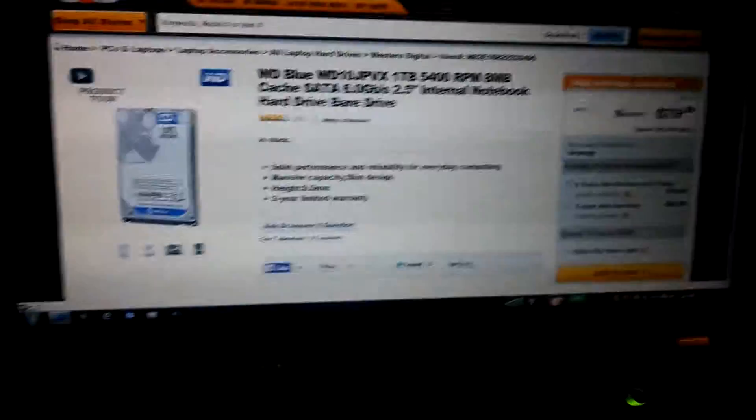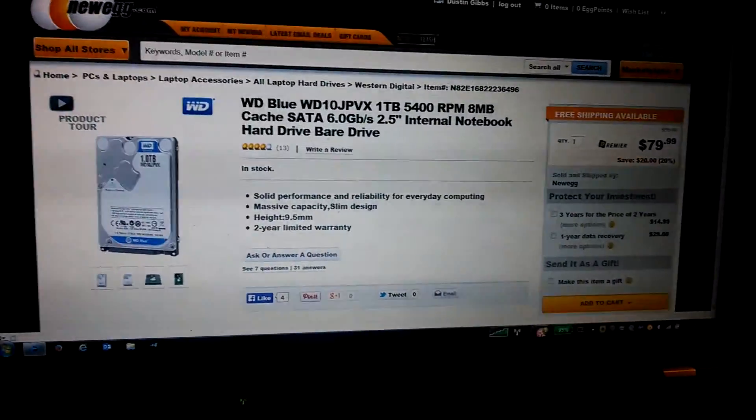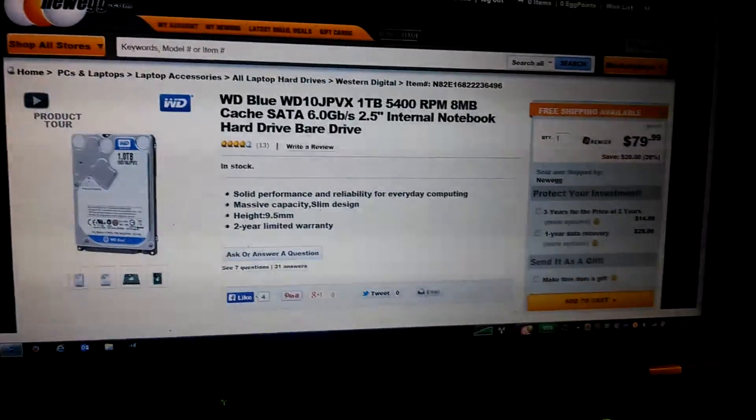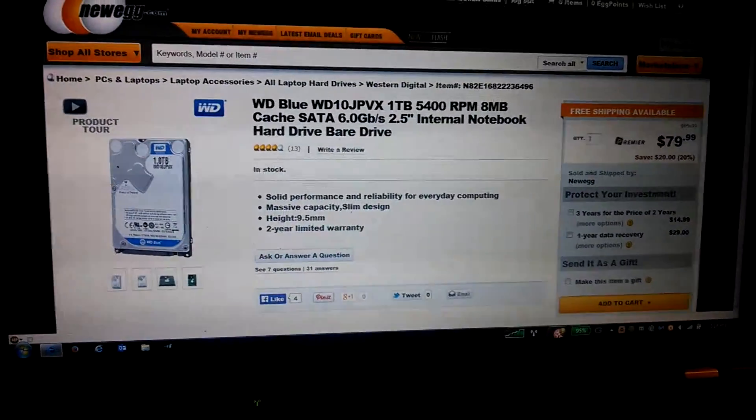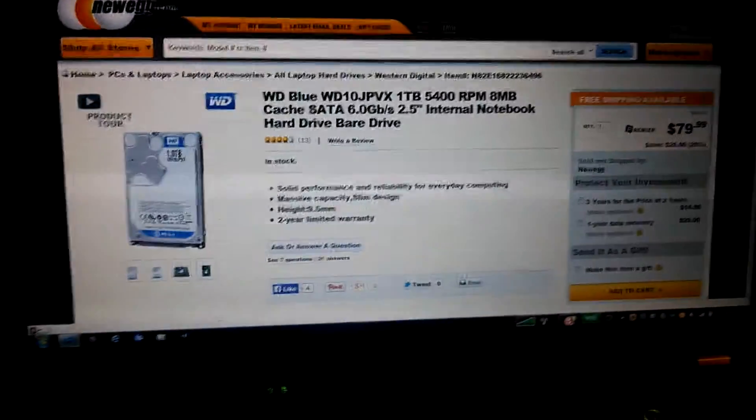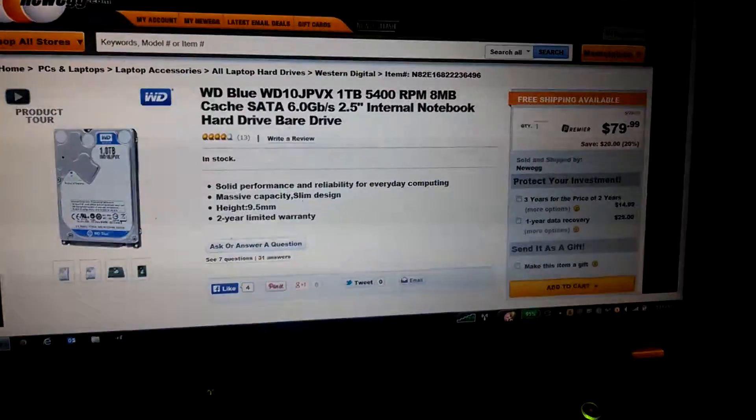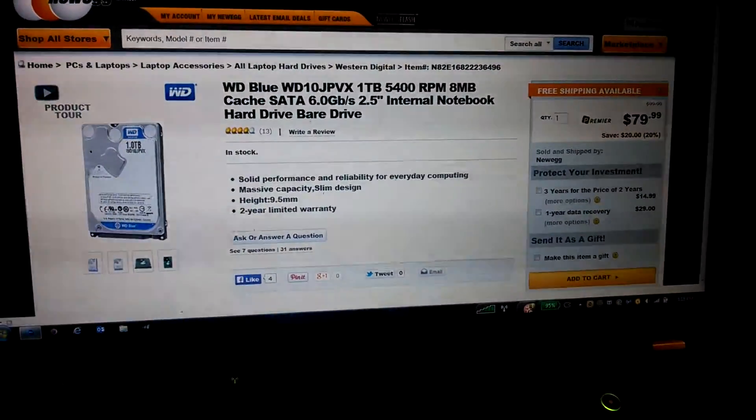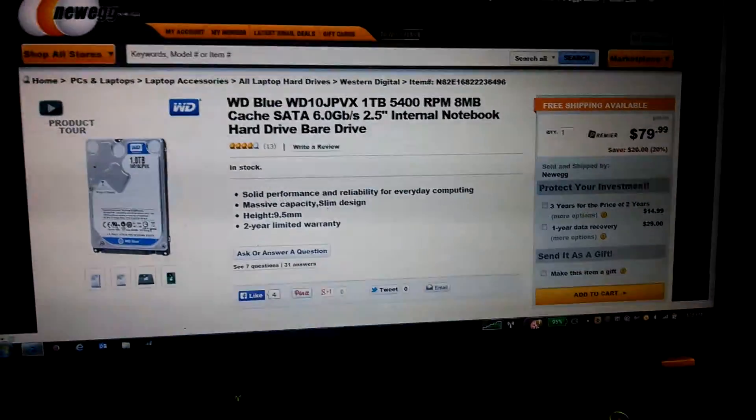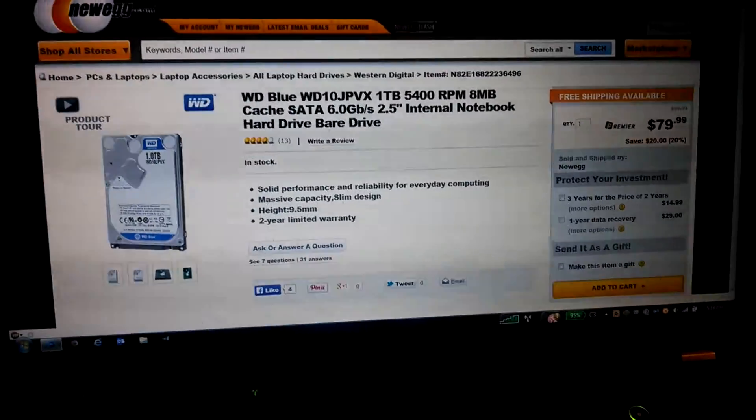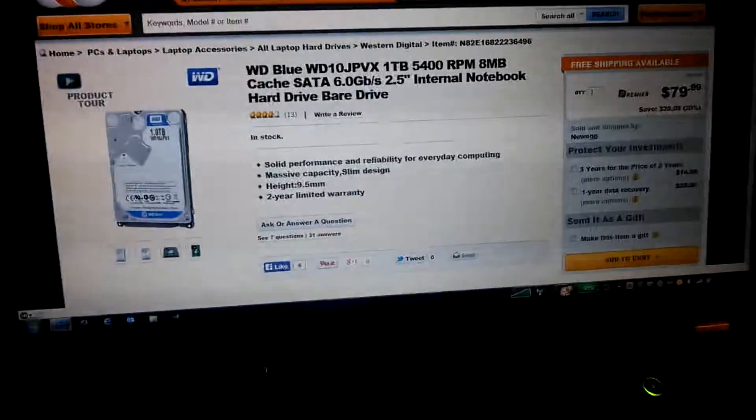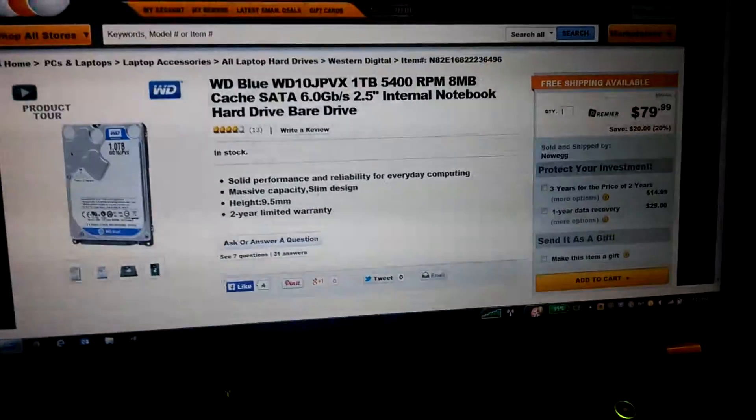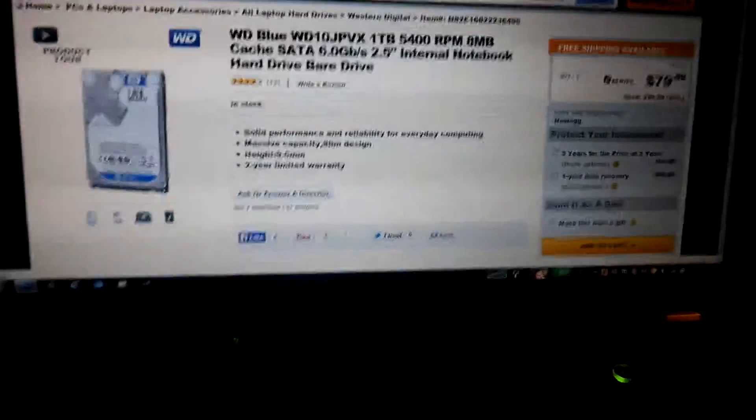Basically, the reason why I'm making this video is because I ordered this right here, this Western Digital Blue 1TB drive. I just got it all here today.